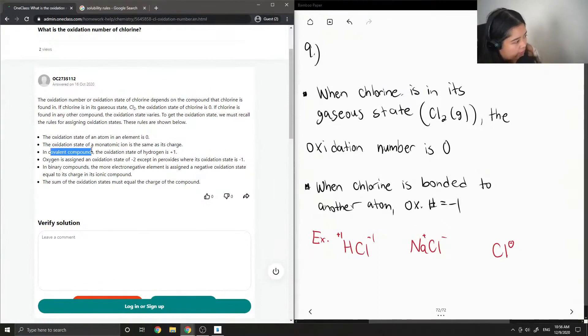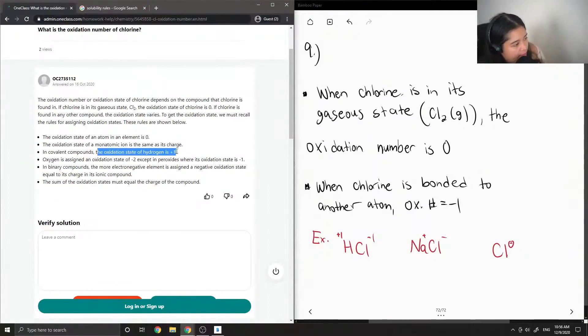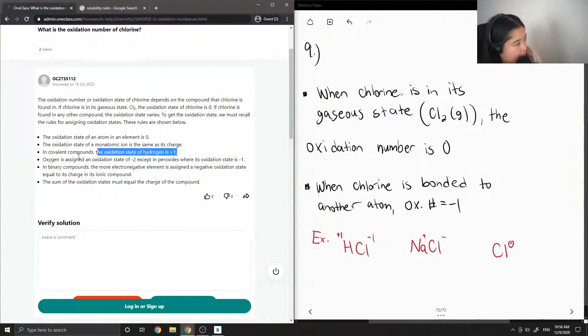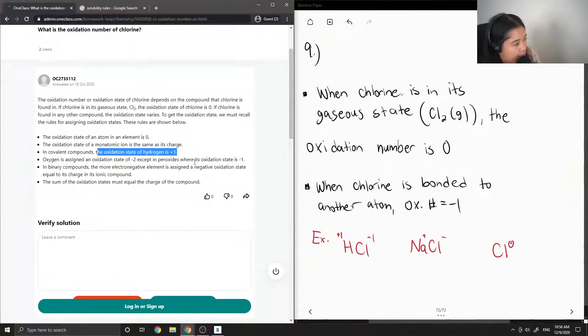In covalent compounds, the oxidation state of hydrogen is +1. Oxygen is assigned an oxidation state of -2, except in peroxides where its oxidation state is -1.